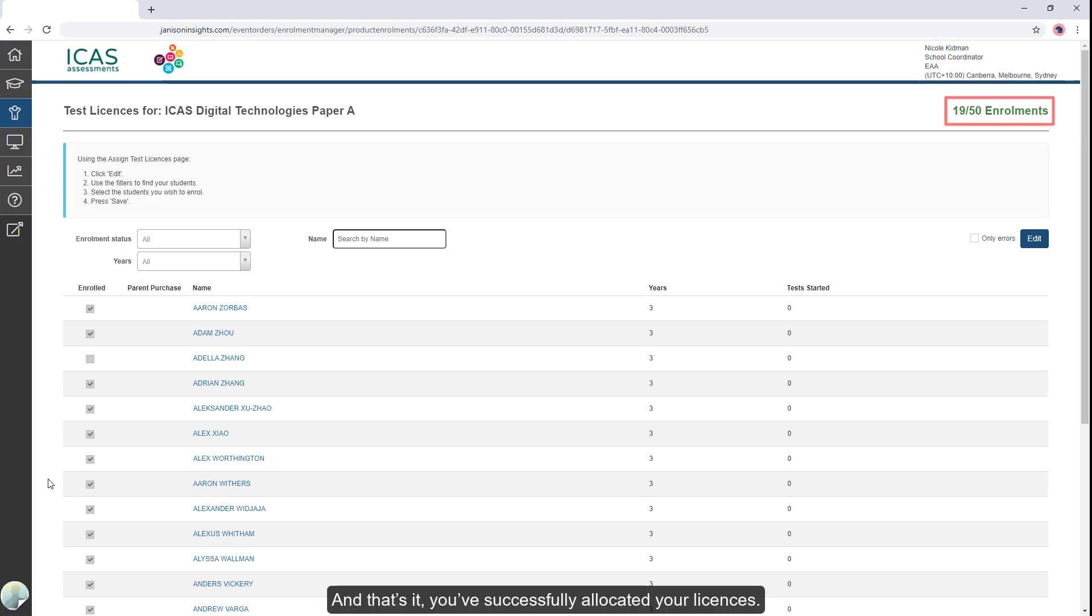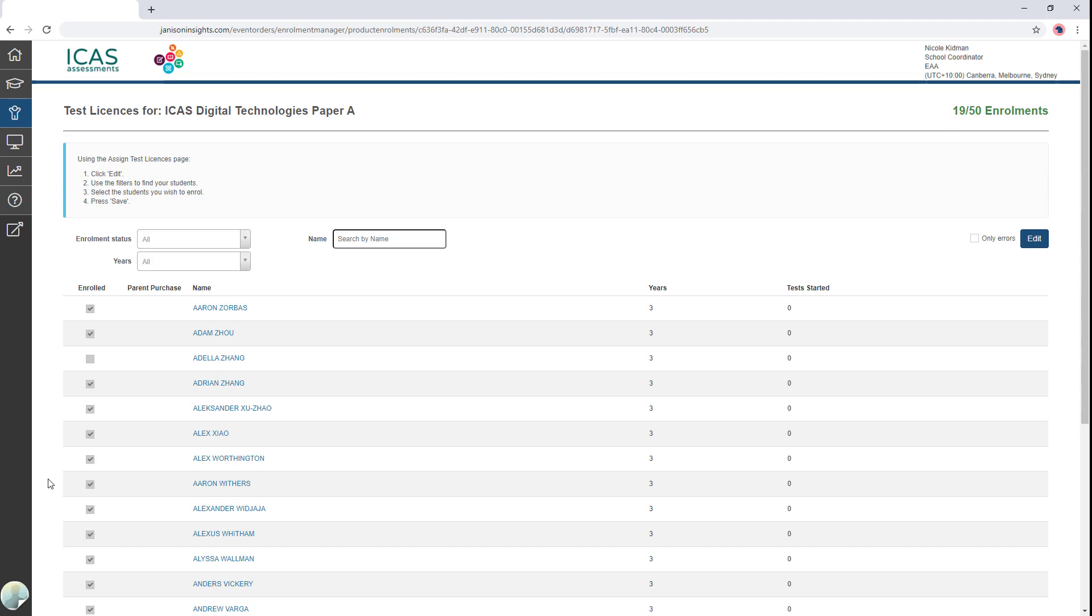And that's it. You've successfully allocated your licenses. We hope you found the video helpful.